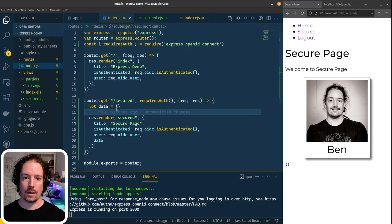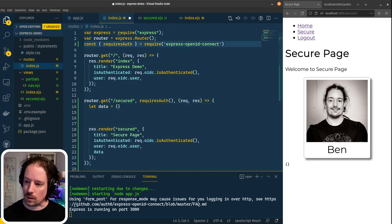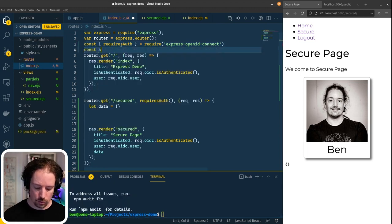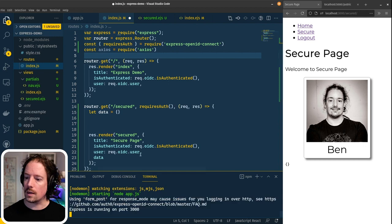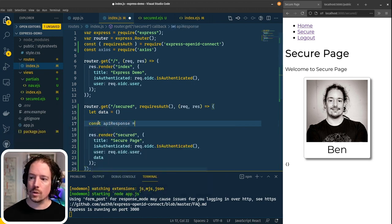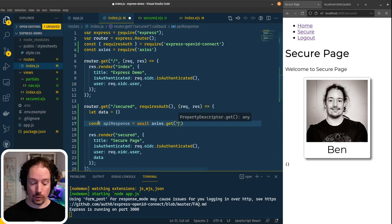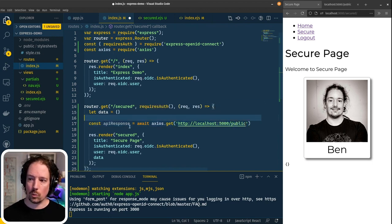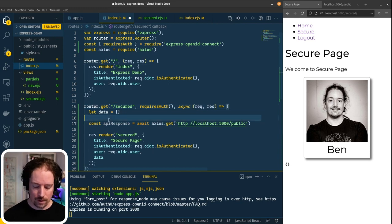Now what we want to do is actually get the data from the API. So we're going to need to install another module — I like to use Axios for HTTP-based requests. I'll stop the application, install Axios, and pull it in at the top of our index file. So now what we can do is get an API response, which is going to be the result of an 'await' on 'axios.get'. The endpoint we're calling is 'http://localhost:5000/public'. And because we're doing an await, we need to make sure the handler function is an async function.